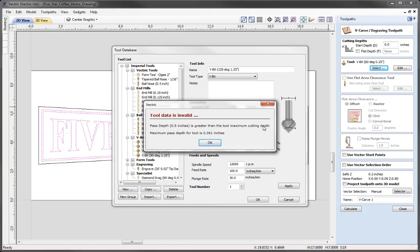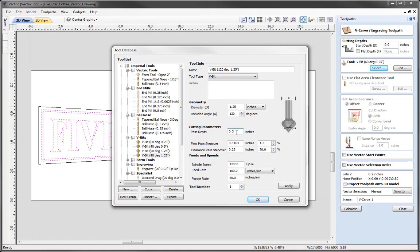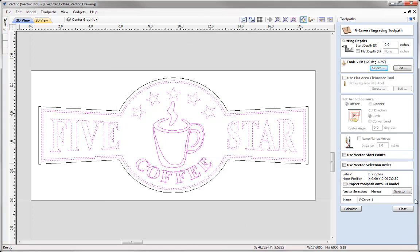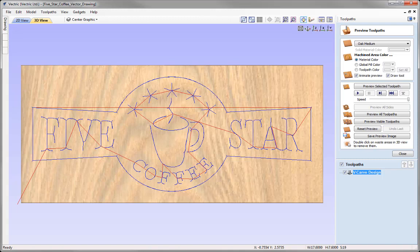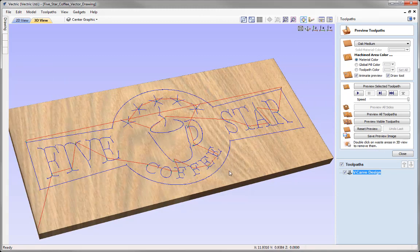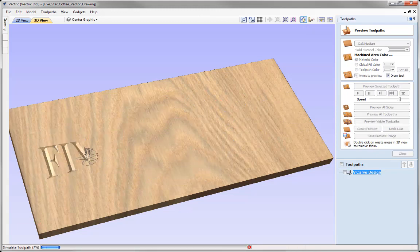When we press Apply, a message appears: 'Pass depth of half an inch is greater than the tool maximum cutting depth — maximum pass depth for this tool is 0.361 inches.' The software has worked that out based on the tool angle and width. We'll OK that and change the pass depth to 0.35. Ensure all settings are safe and appropriate for your machine, tooling, and material, then press Apply and OK. We'll name this toolpath 'VCarve Design' and press Calculate. That opens the preview toolpaths so we can go ahead and preview the cutout in ISO view.